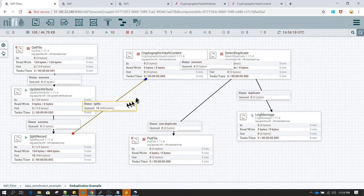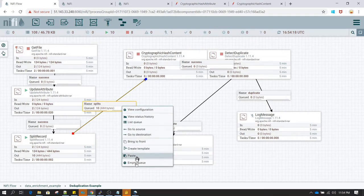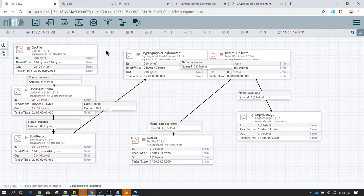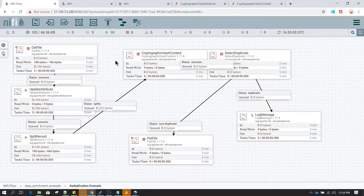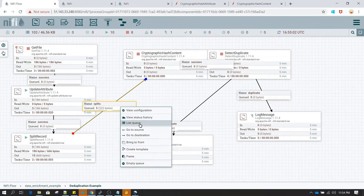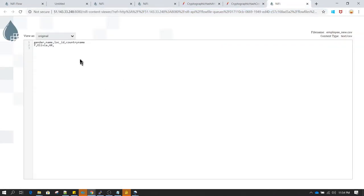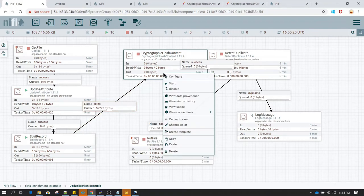I'm going to stop the get file processor because we have set it to run every 10 seconds and the same file has been read twice. Let me clean up the queue, empty the content, and then run everything again. This time I am going to start get file and then immediately stop it so it doesn't run again. Now we see the file has been processed and it has been split into one record per flow file. Let's verify — yes, each flow file is having only one record.